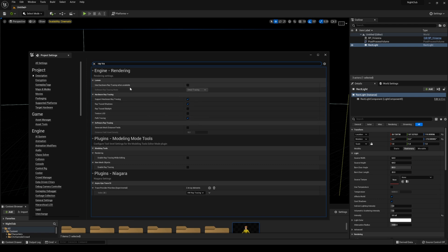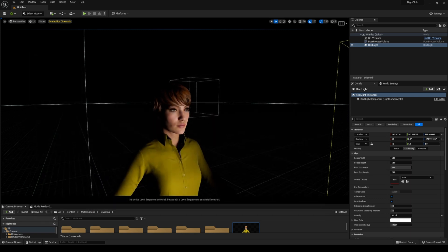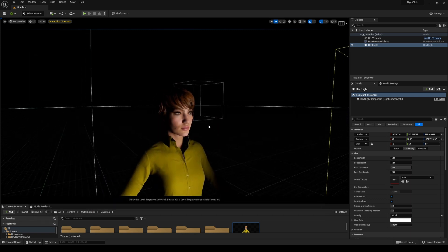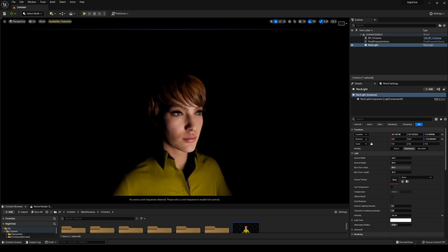Additionally, make sure path tracing is turned on as well. The hardware ray tracing up here you don't need because we're not using Lumen. After that, close this browser. You might have to start compiling shaders. I'll press G to hide all our icons.